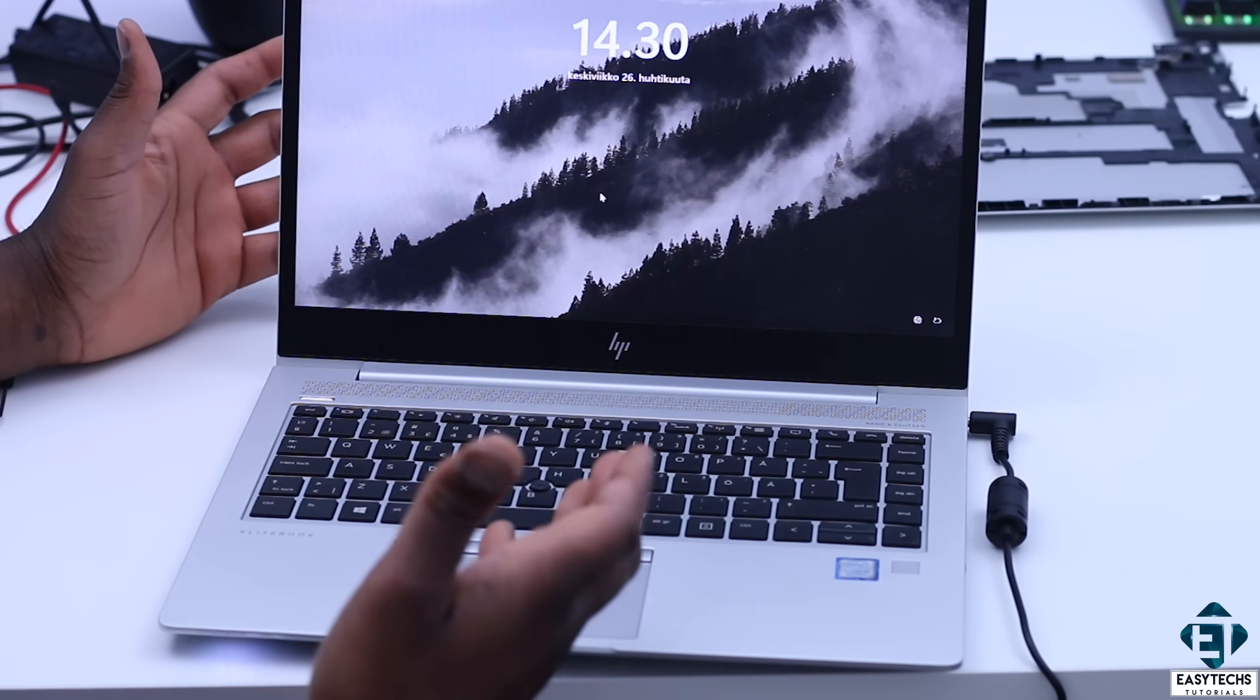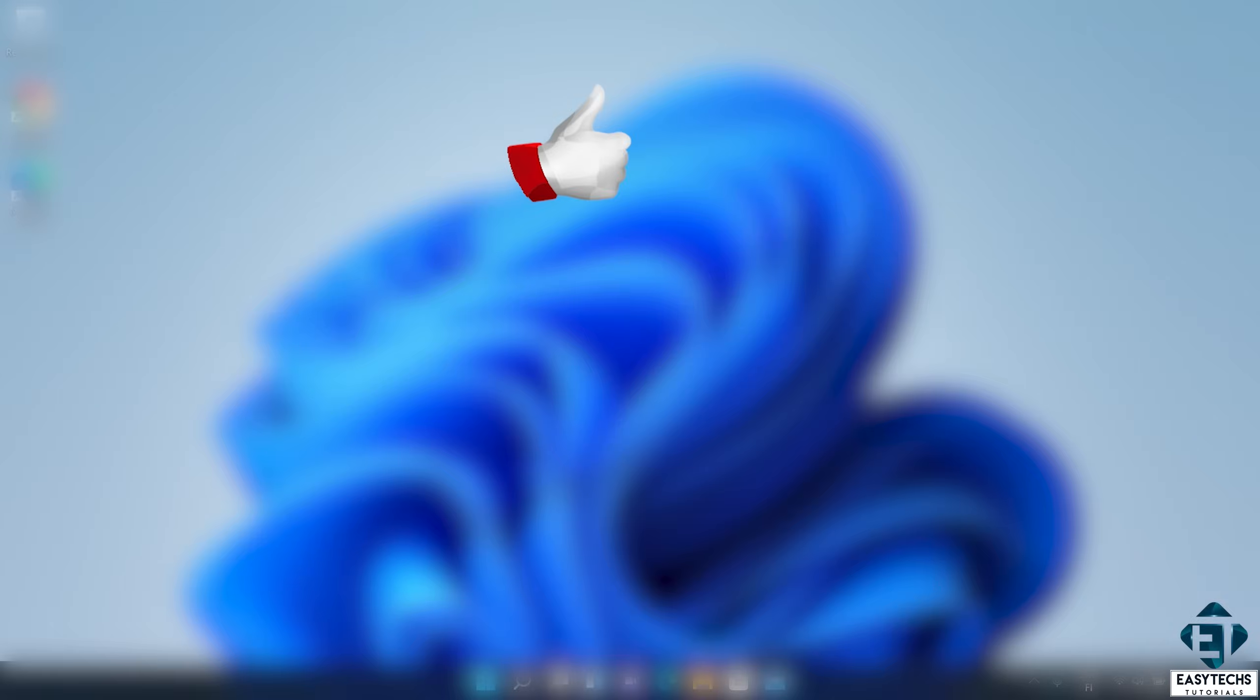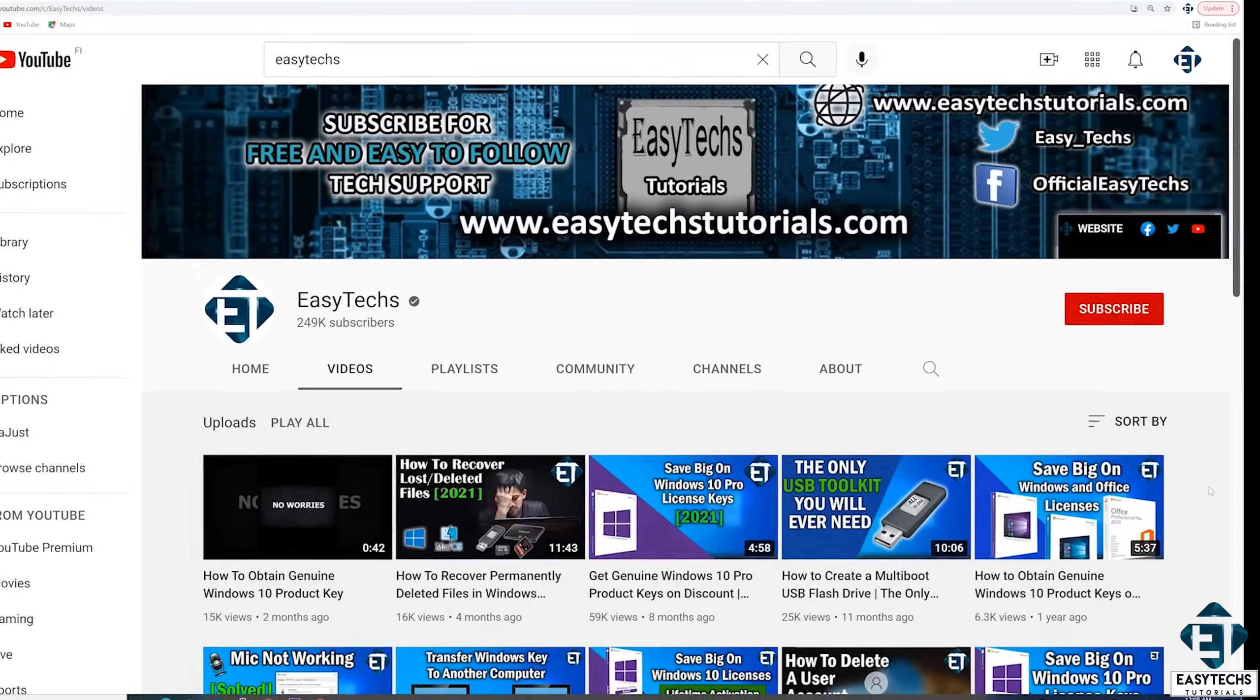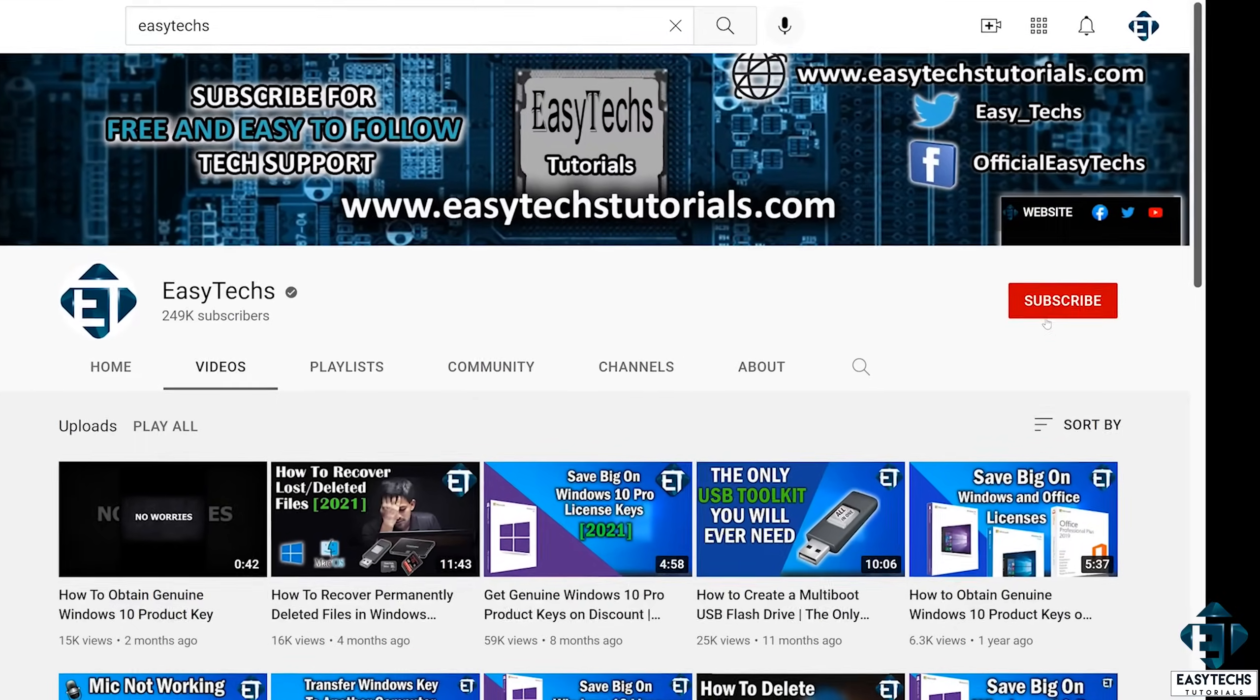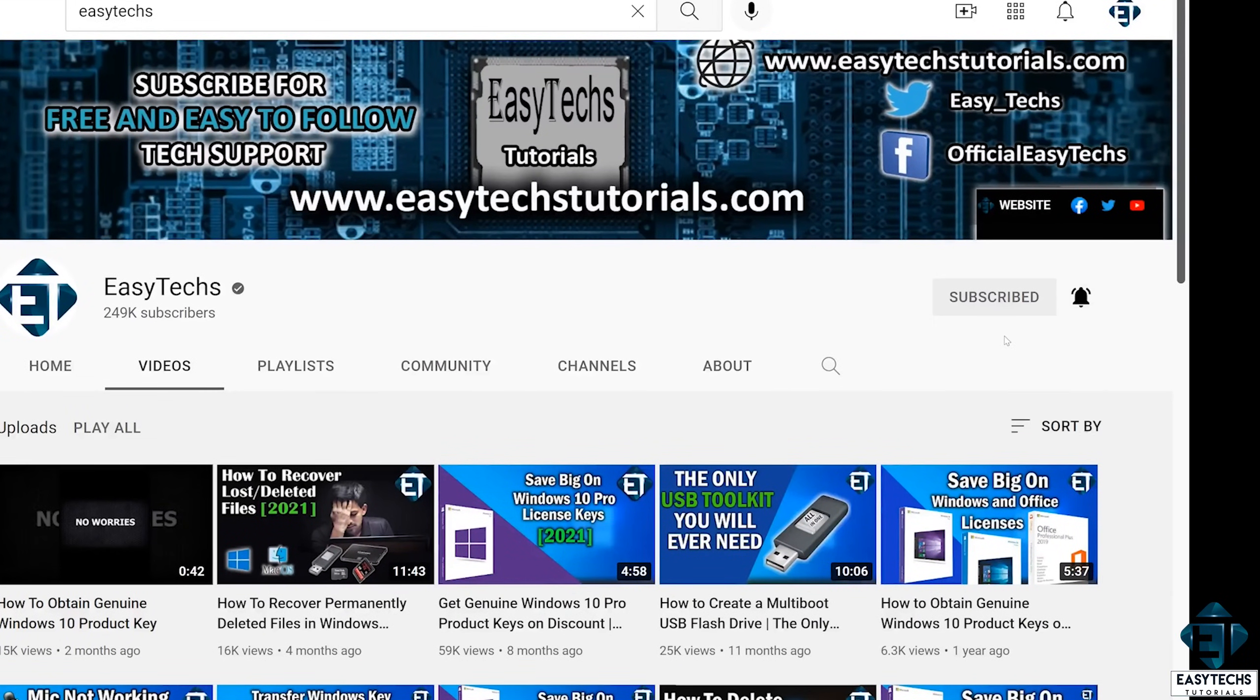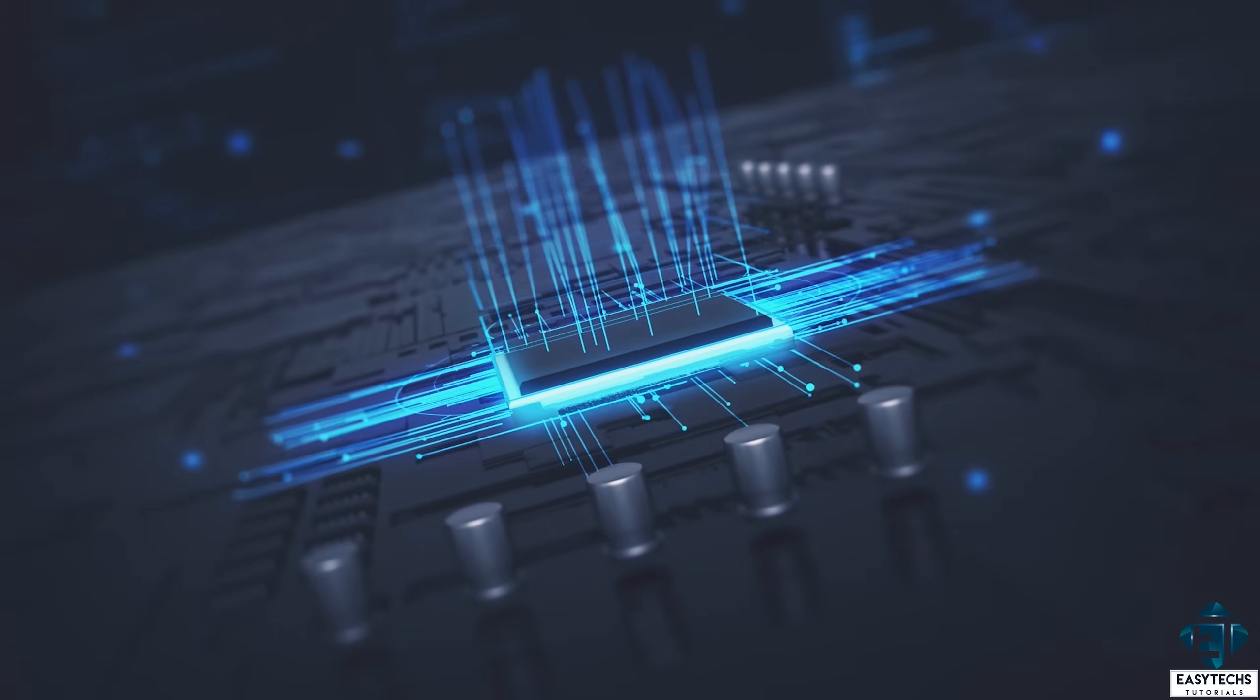Give this video a thumbs up if you found it useful and share with anyone you think might want to see. Drop us a comment if you have any questions or feedback. Don't forget to subscribe and turn on notifications for updates on future tech support videos like this one. Thanks for watching and see you in the next one.